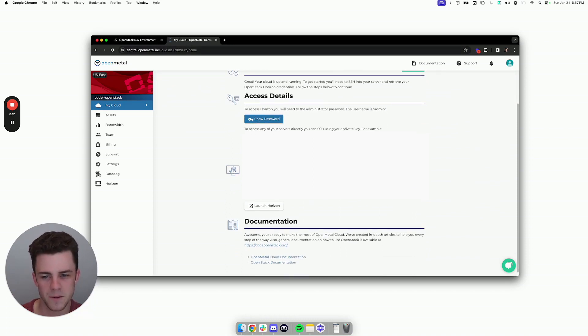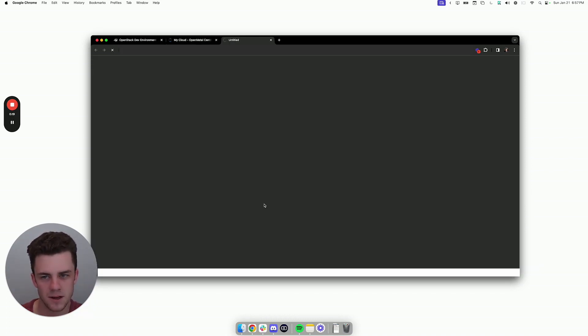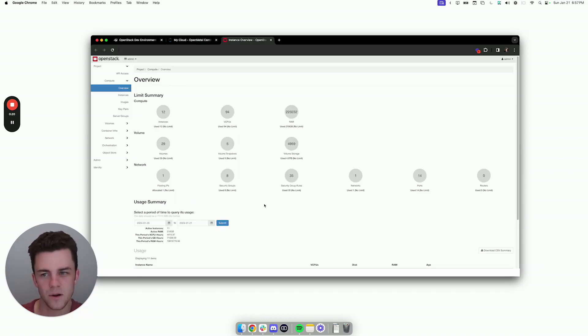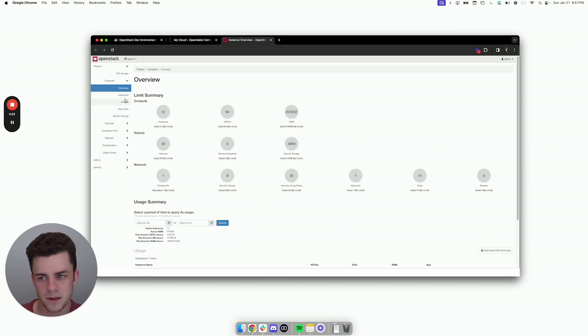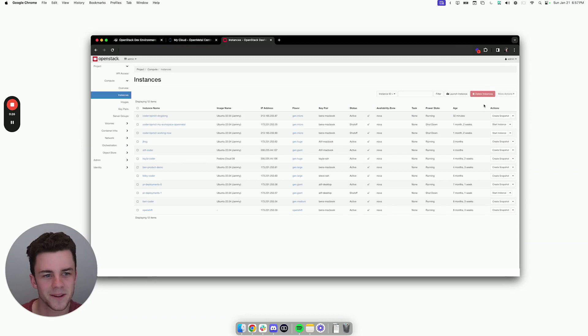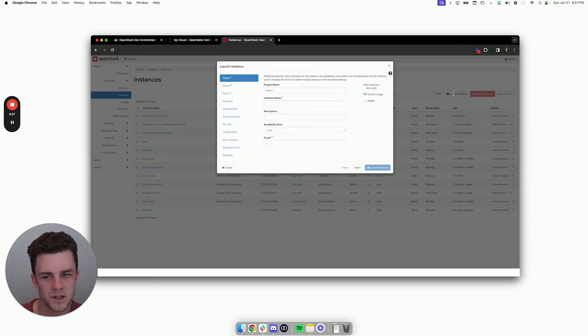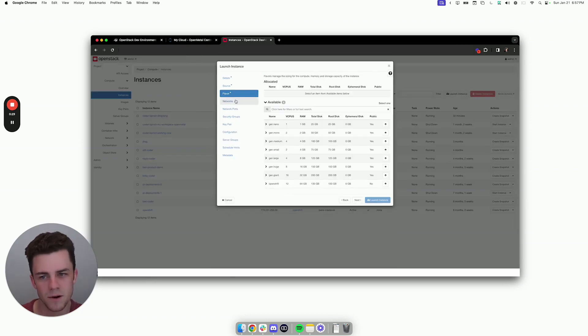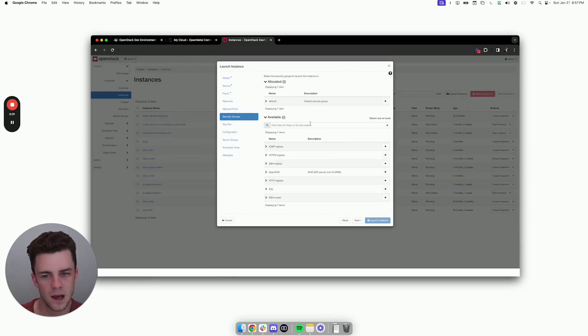So from here, I can launch Horizon, which is the typical OpenStack dashboard, and a user in Horizon can go into instances, go ahead and launch an instance, and they're given a wizard where they're given lots of different options.